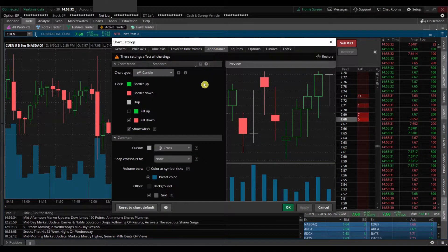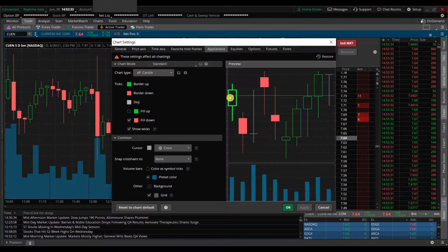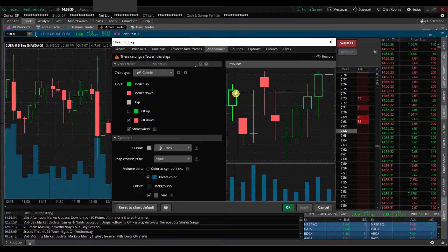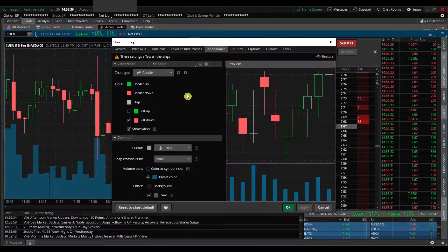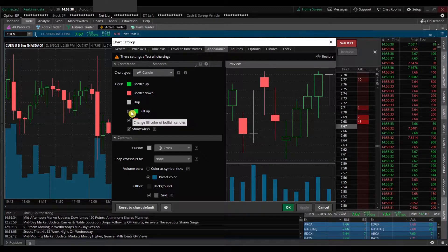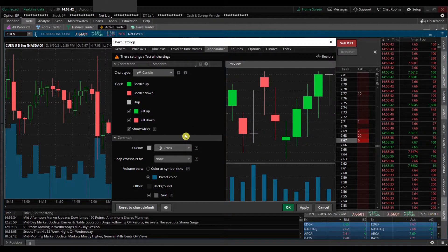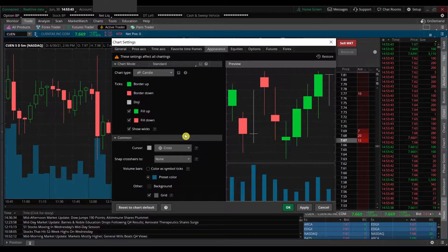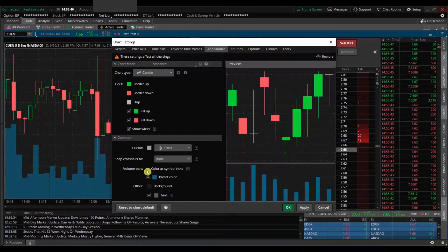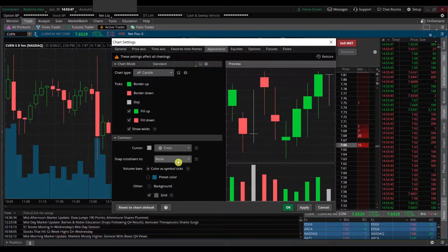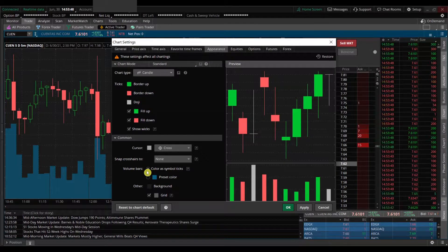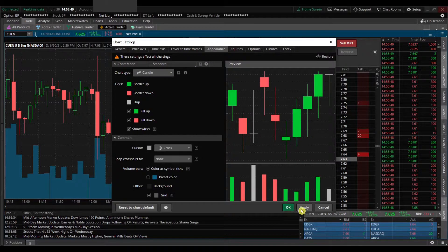I want to change my candles to be all full, so I'm going to fill up the green candles — the red ones are already filled. And I want my volume bars to have the same colors as my candles to make it a bit easier to read. I'll click this button here and hit Apply.